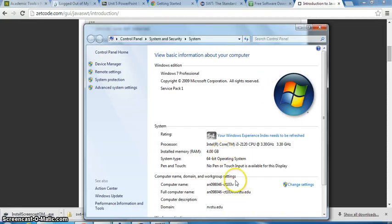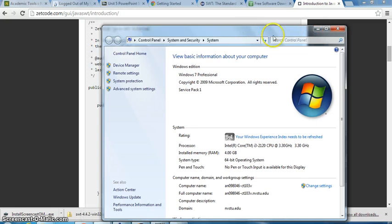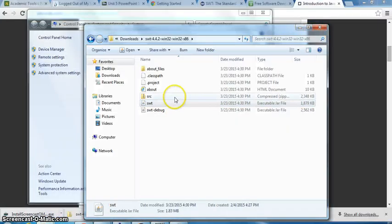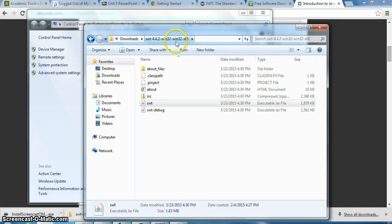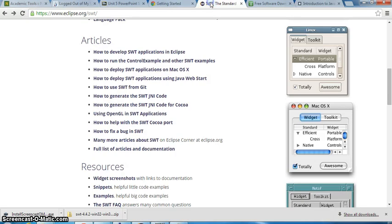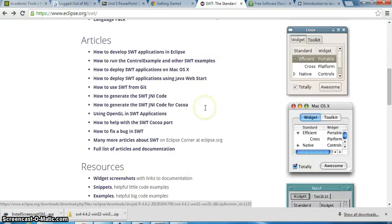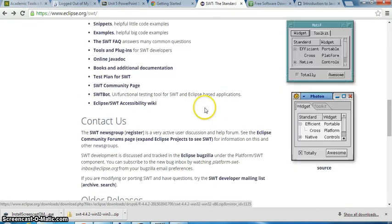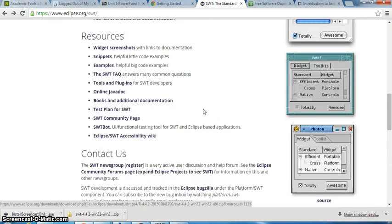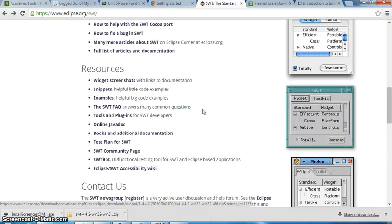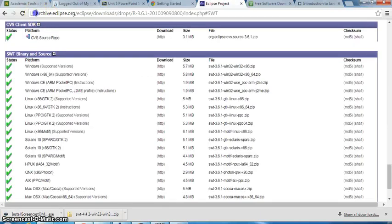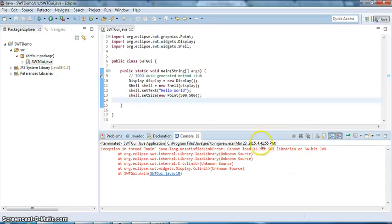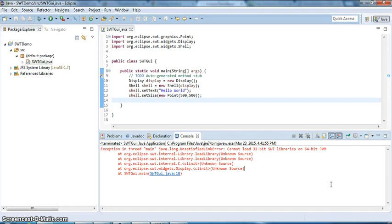There are errors coming from... we are a 64-bit machine, but if you look at the libraries that I downloaded, I downloaded 32-bits. I need 64-bit SWT. Otherwise, it's not going to run.